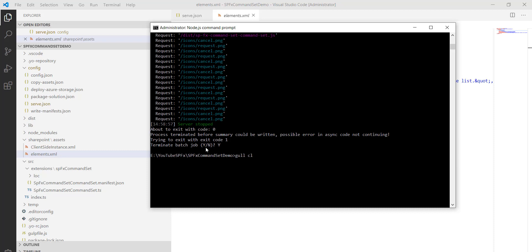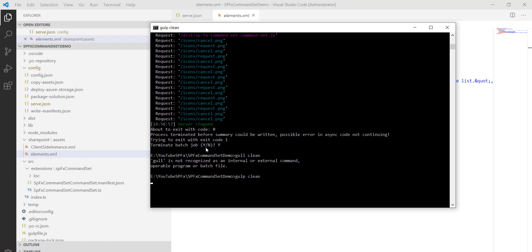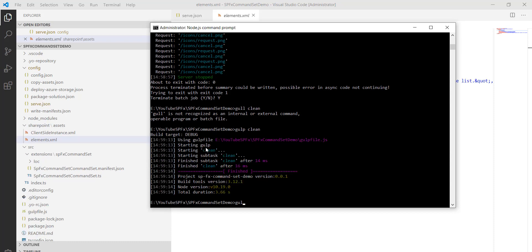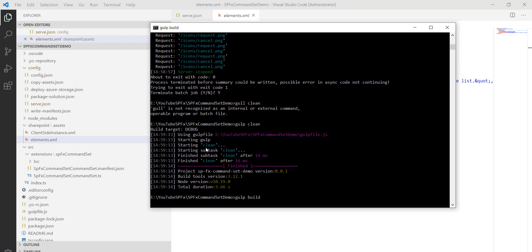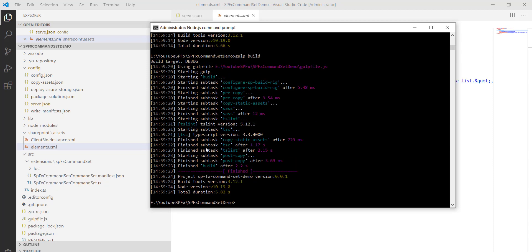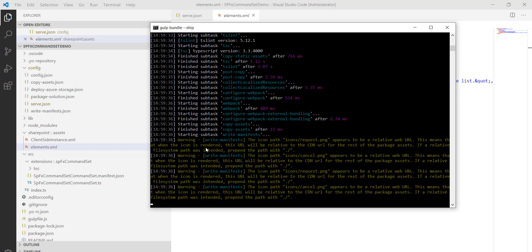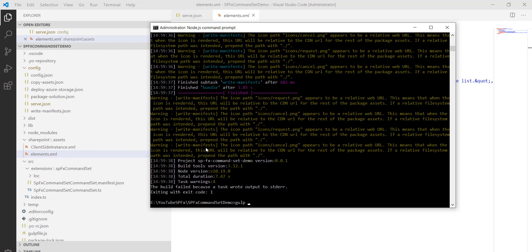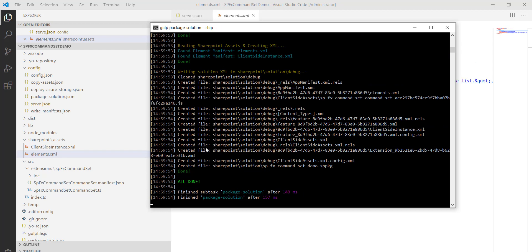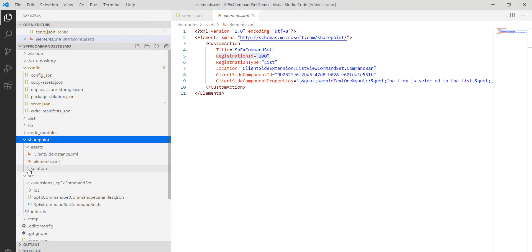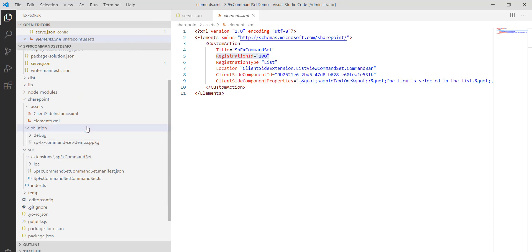I prefer to run gulp clean first, and once that completes I run gulp build. After a successful build, I run gulp bundle --ship, and the final command is gulp package-solution --ship. This creates the .sppkg package file. Going to the SharePoint > solution folder in the project, you can see the package file has been created.